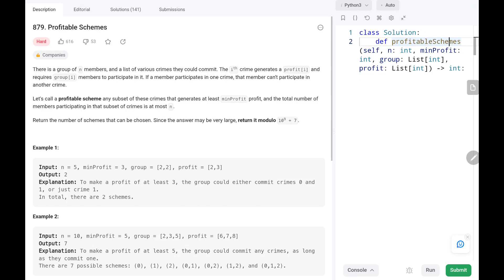Hey everyone, welcome back! Today we are going to solve problem number 879: Profitable Schemes. First we will see the explanation of the problem statement, then the logic and the code. Now let's dive into the solution.